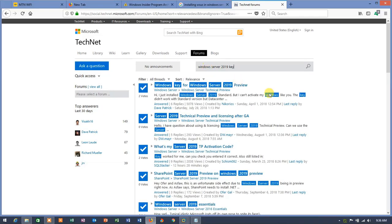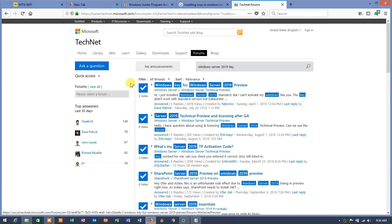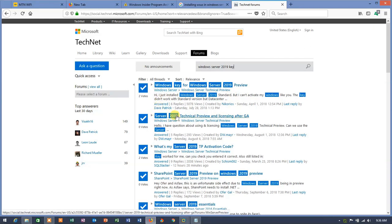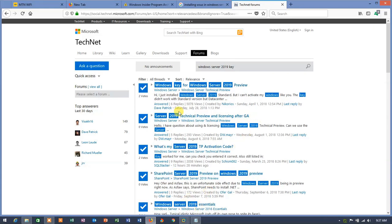You are going to get plenty of things that you can read. On the first link, you can see Windows key for Windows Server 2019 preview. And on the second link, you can see Server 2019 technical preview. You will get plenty of things, but look for Windows key for Windows Server 2019 preview and click on that.